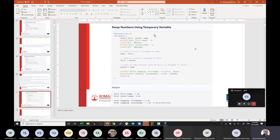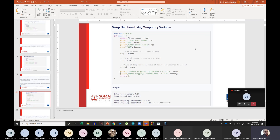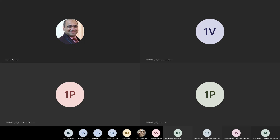Next, understand how to write a swapping program. Take the first number from the user stored in variable 'first', then the second number stored in 'second'. Use a temp variable: load first into temp, then assign second to first, then reassign second with temp (the original first). After this operation, first contains the old second, and second contains the old first. Display: 'after swapping the first number is...' and 'after swapping the second number is...'. Now you have to write this program for swapping two numbers.